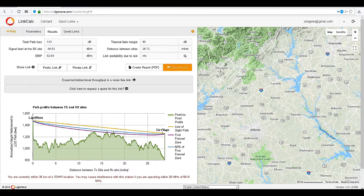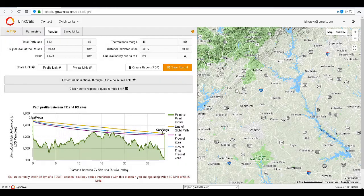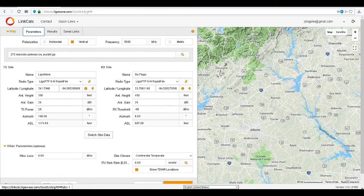Check the throughput again — there is very little to no difference. Let's increase the gain to 46 and recalculate the link.